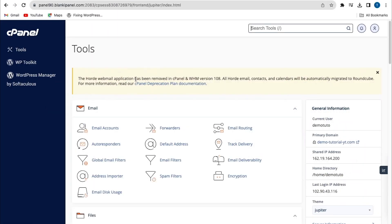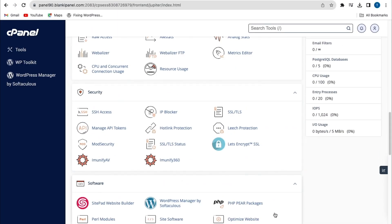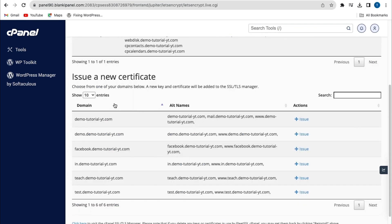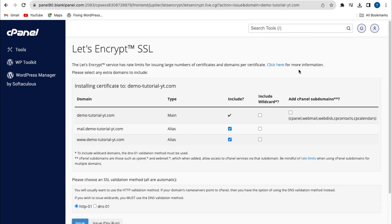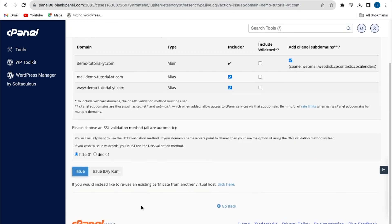From the cPanel, scroll down to the security section, then click on Let's Encrypt SSL. From here you select your domain name or subdomain name. I'll click on my domain name and click on 'Issue'. Ensure you check this option to add your cPanel subdomains, then leave the HTTP validation as the default setting and click on 'Issue'.